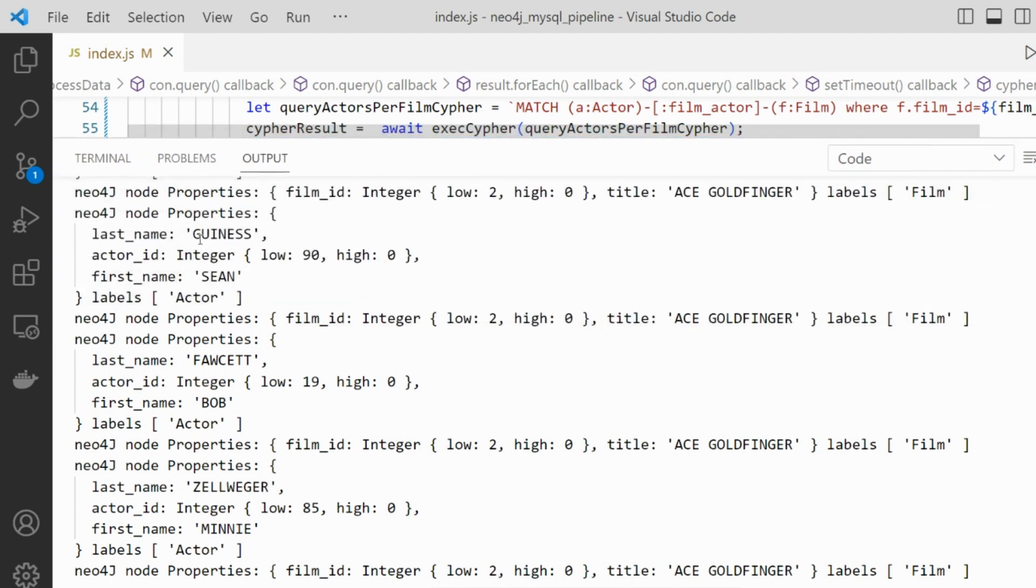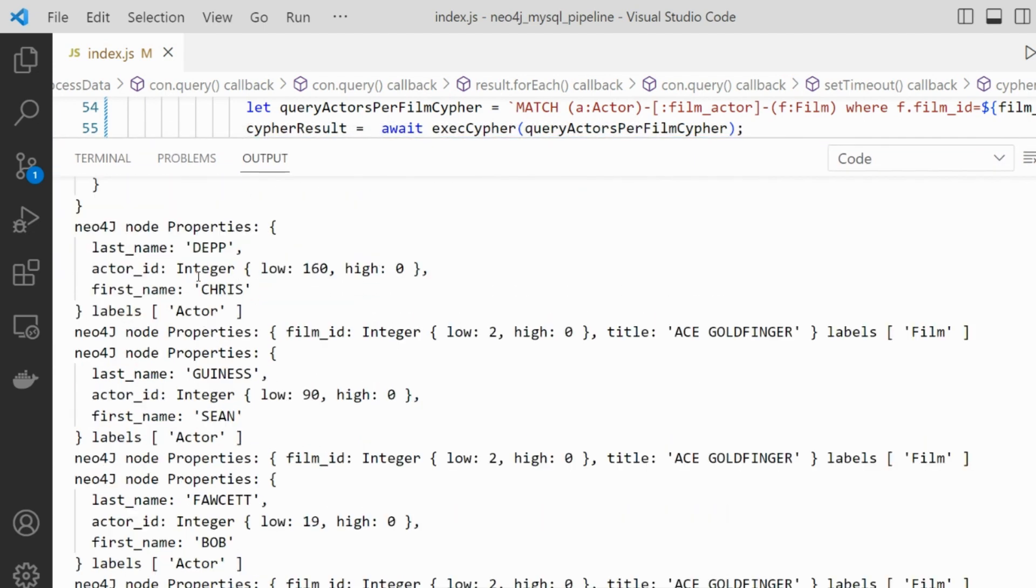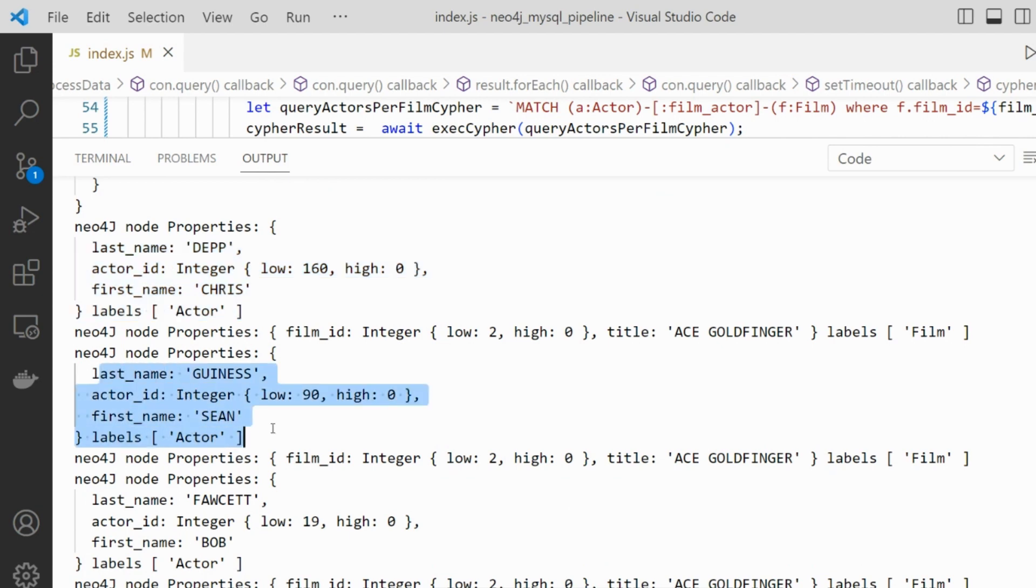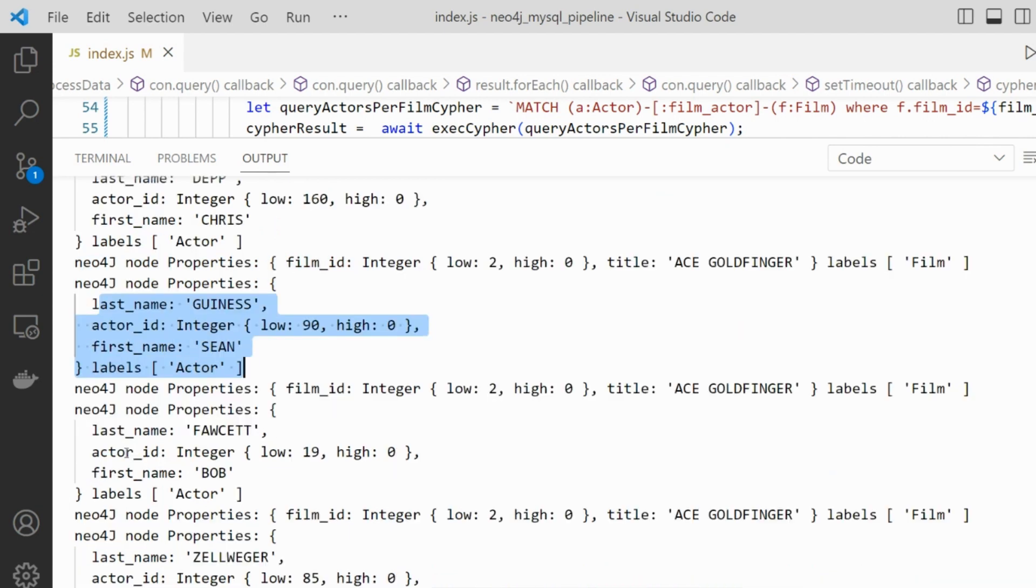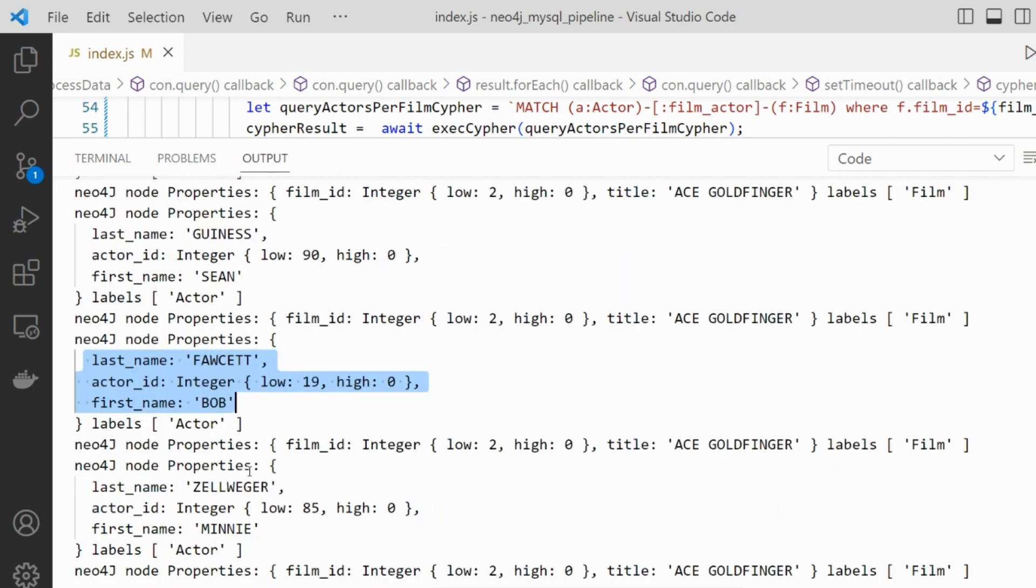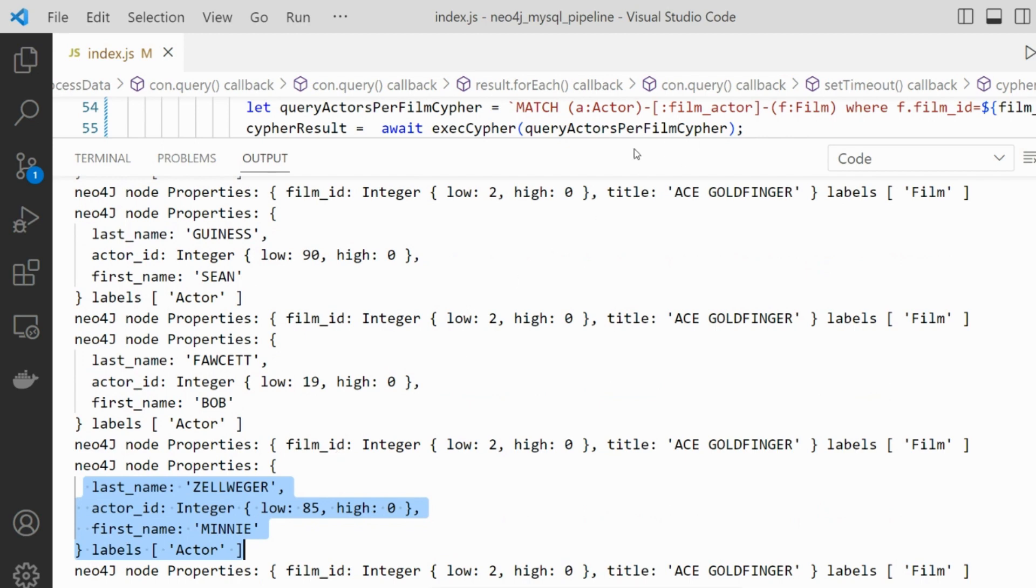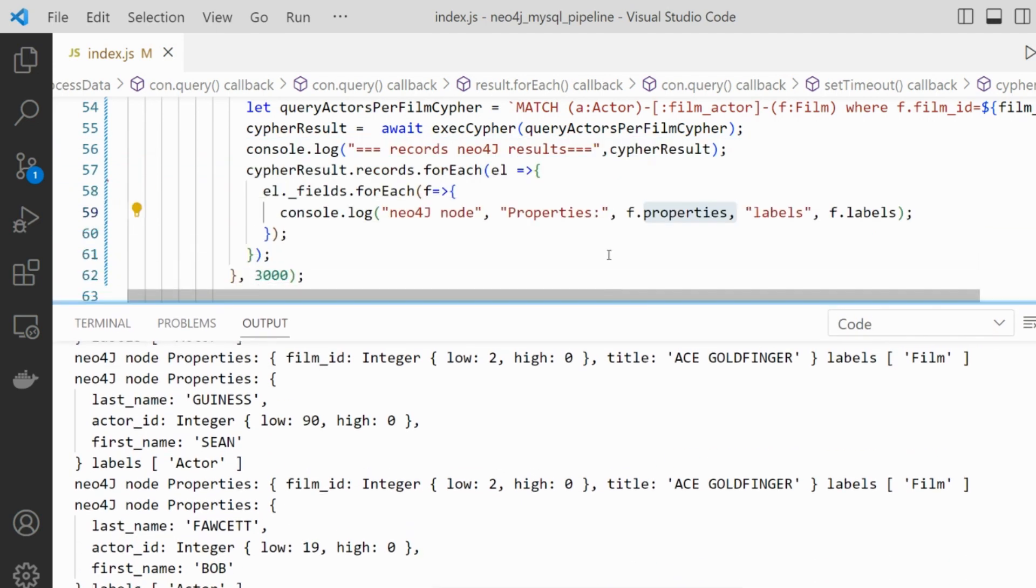So here we have first actor here defined, second actor here defined, third actor here defined, and then the fourth and last actor here defined. So if you are programming with Node.js, you can take the nodes returned from Neo4j directly in your own code. It's that for this video. I hope you have enjoyed that and thank you for watching.